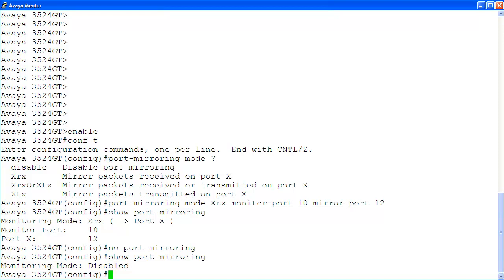As you can see from this video, port mirroring is a simple process to set up, but it is a very useful tool for fault isolation and troubleshooting.